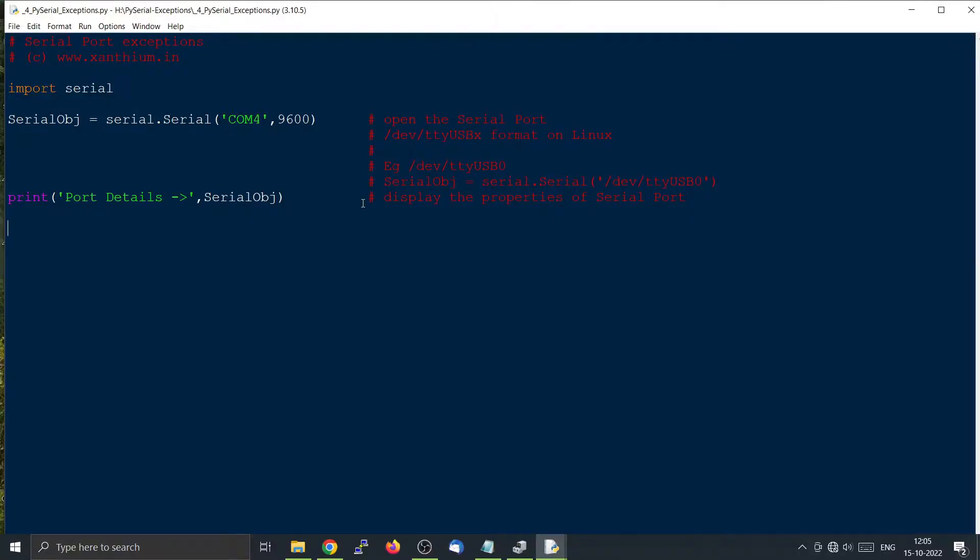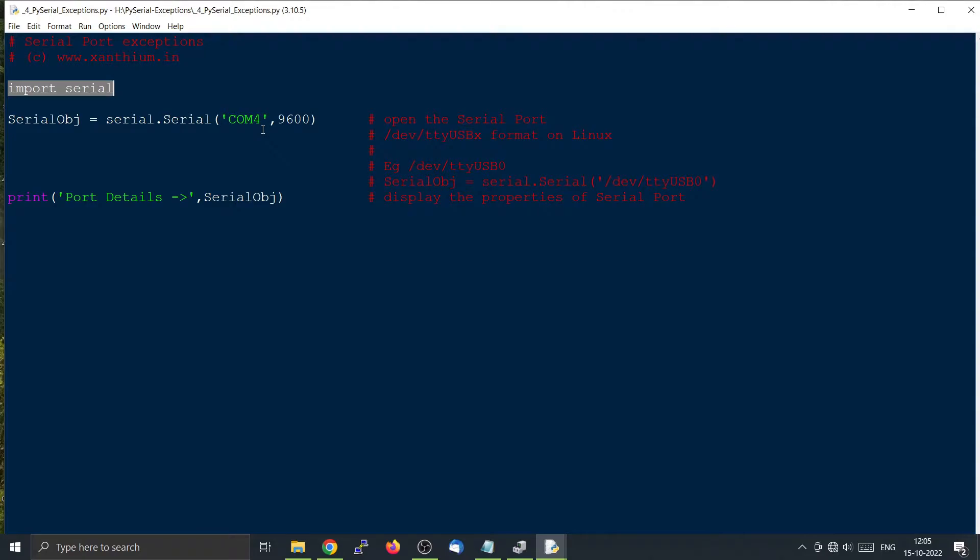Now we have a small program here. This program does not have any exceptions. It's going to import the serial library and then it will attempt to open a serial port connection to the specified COM port, and then it will print the details of the serial port right here.